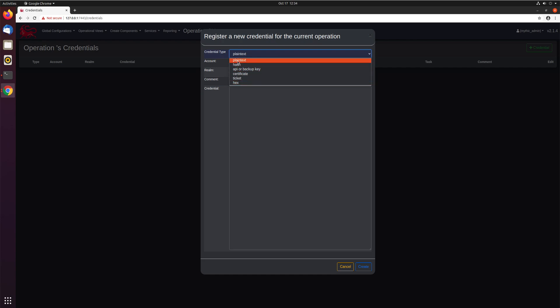So for us, we'll go ahead and add in a plain text credential for the it's a feature account. The realm is the domain in which this applies. It may not always apply in every operation for every command. Maybe it doesn't need it to be able to operate. In our case, it doesn't matter and just say localhost or whatever.